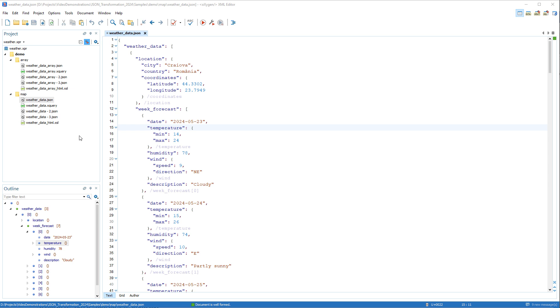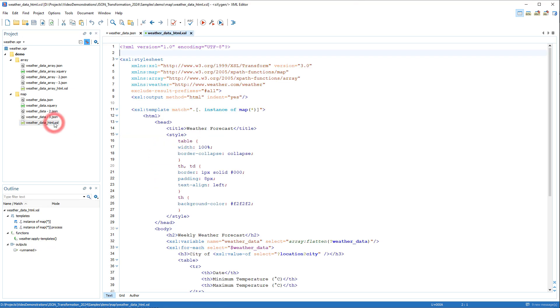For the demonstration, we're using a sample project about weather data. This is our JSON document that contains data about the weather for various cities. And this is our XSLT file.